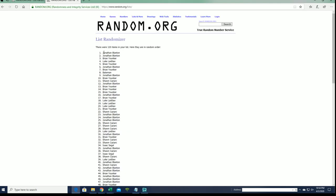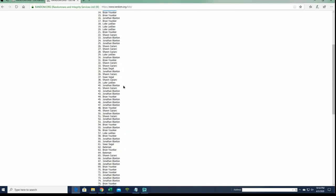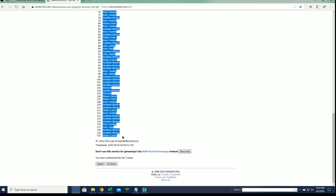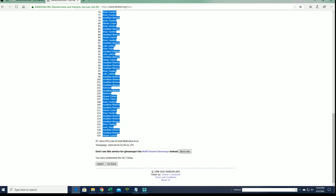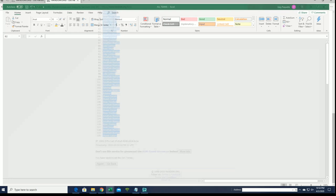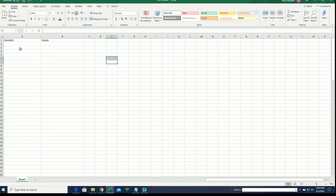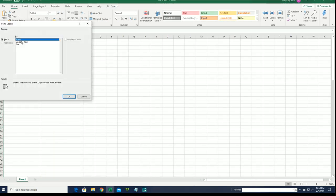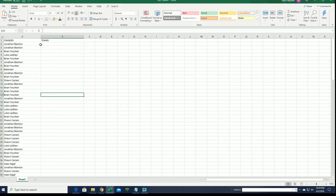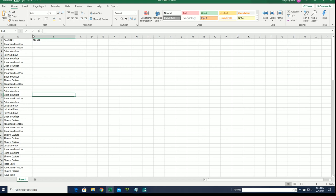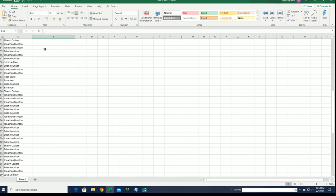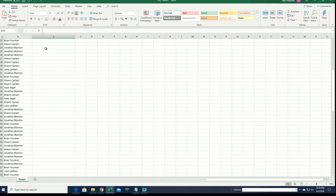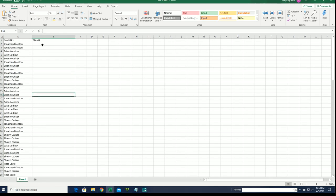Alright, Jonathan B to Sean C. Alright guys, there's our owners. Let's do teams next.